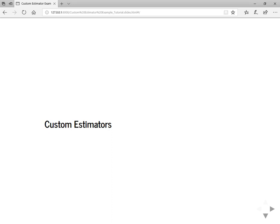Although pre-made estimators can be an effective way to quickly create new models, you will often need the additional flexibility that custom estimators provide, such as connecting hidden layers in some unusual fashion or to calculate a unique metric for your model.